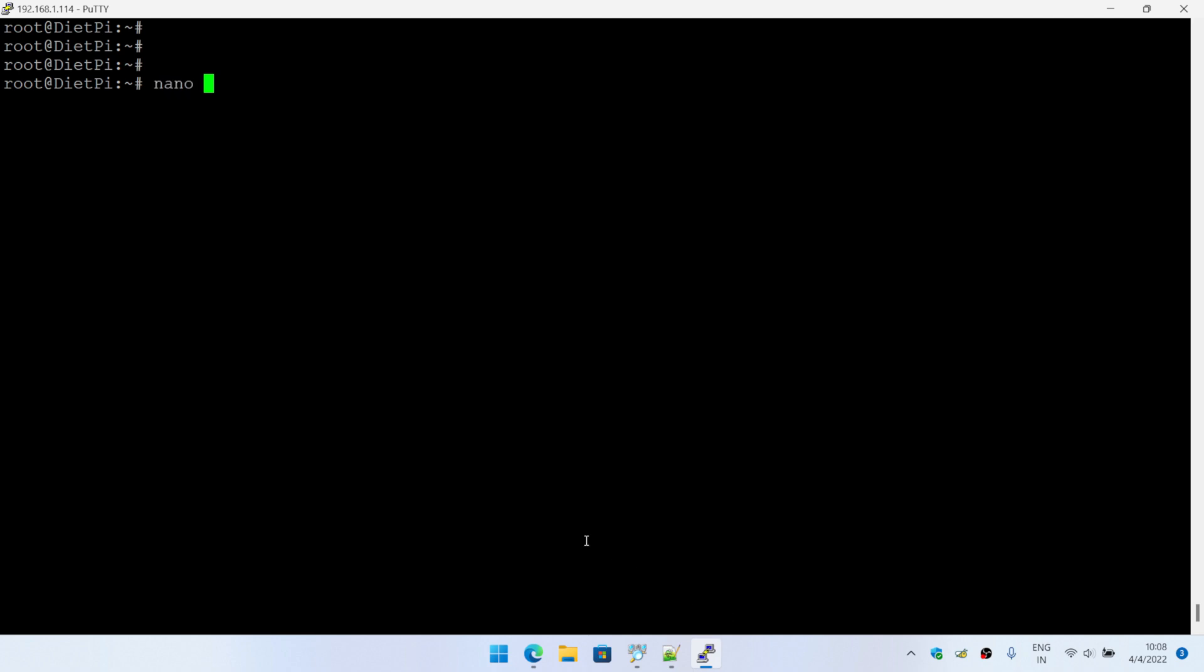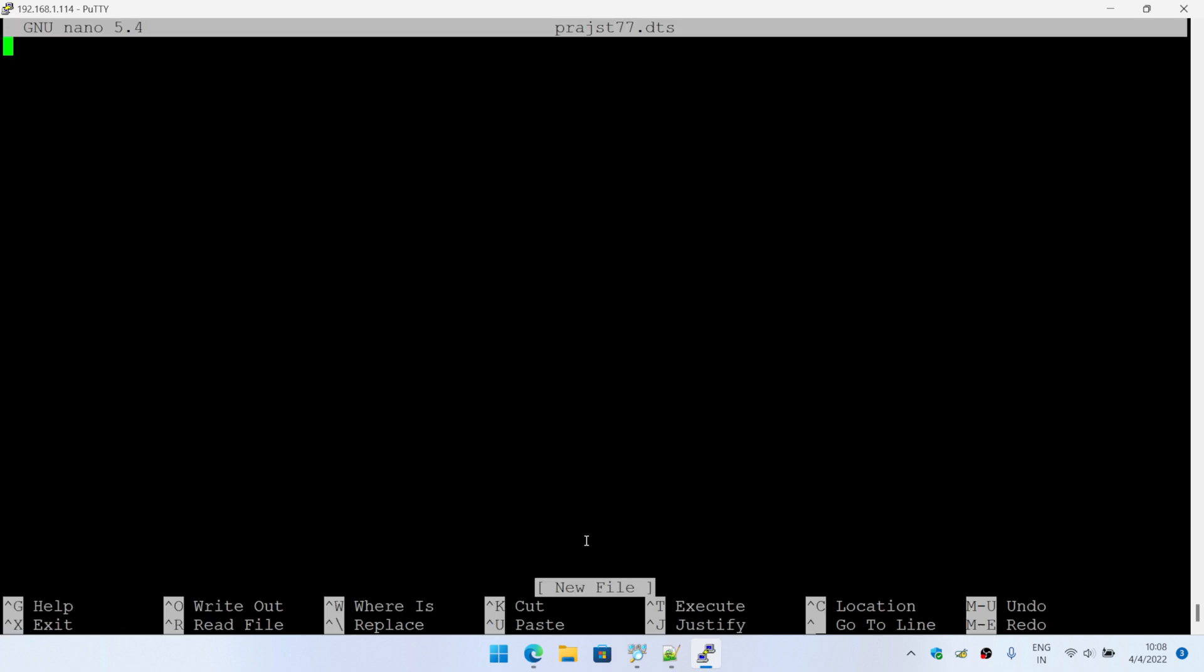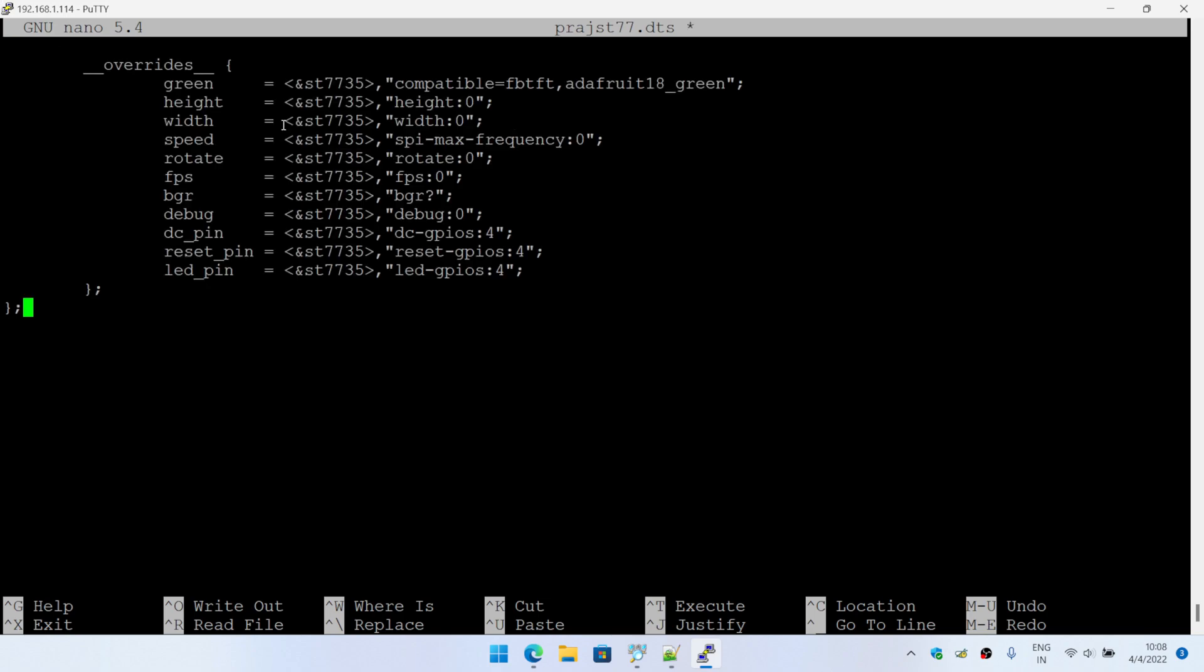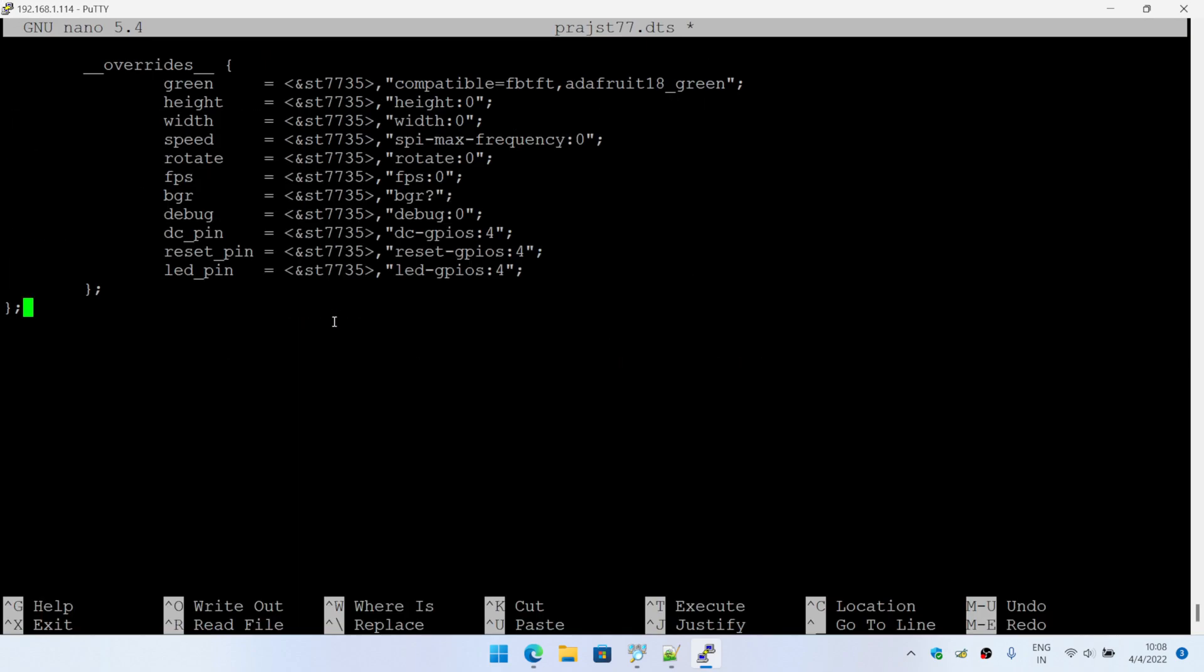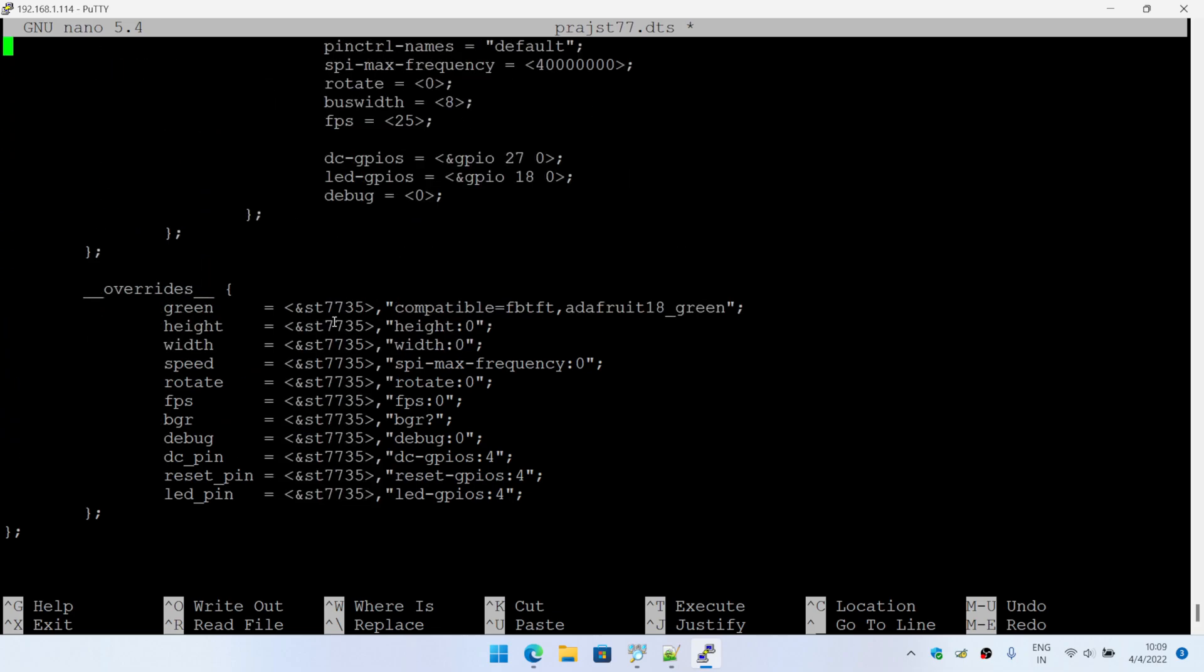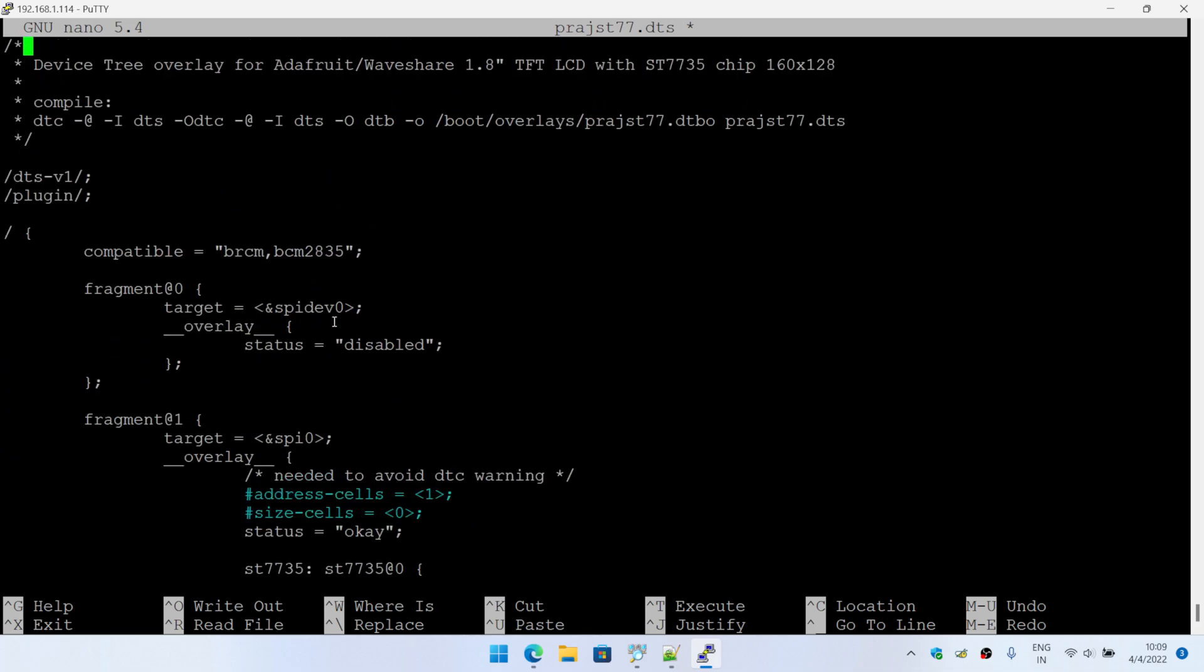I am going to first create an overlay file. So that would be like, let me create st7735.dts.